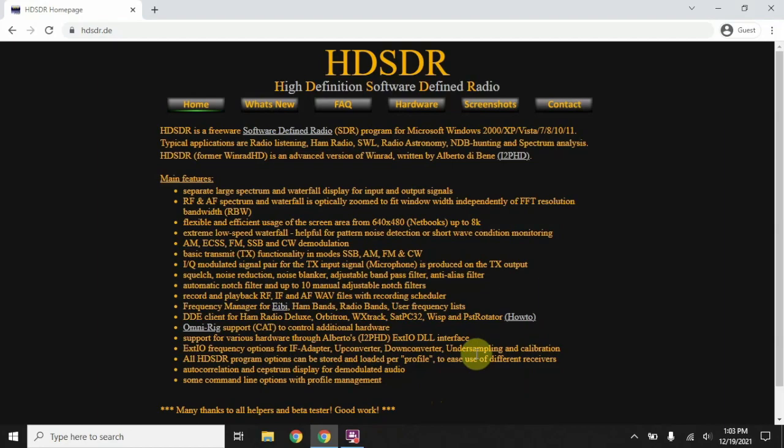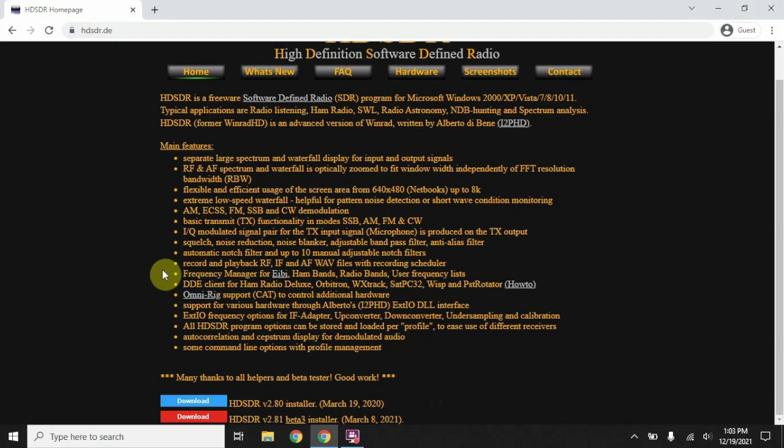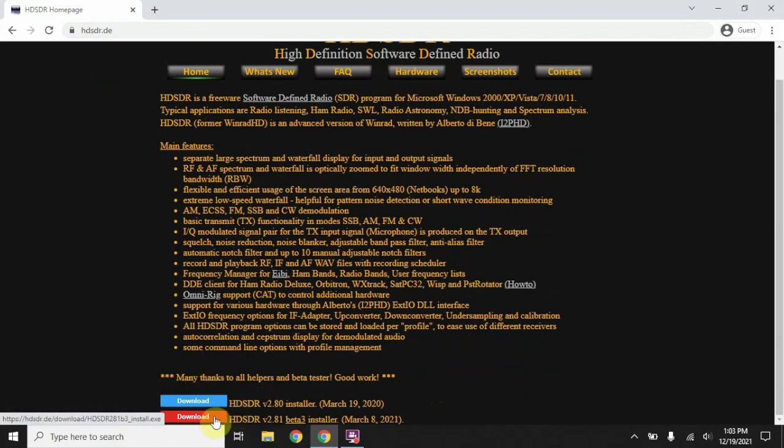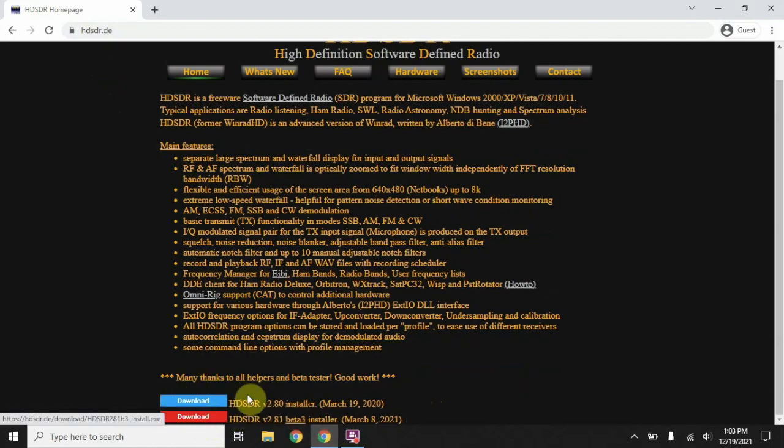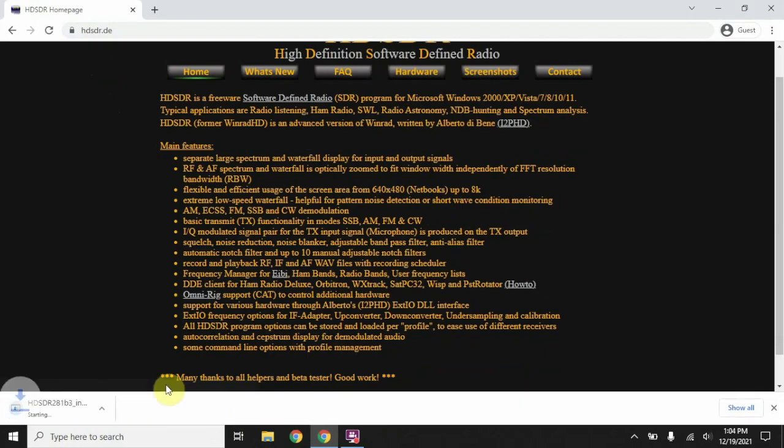We're at the HD-SDR website here, and we're going to scroll down and download the latest version. Now, you can pick the other one if you want, but we're just going to download it.